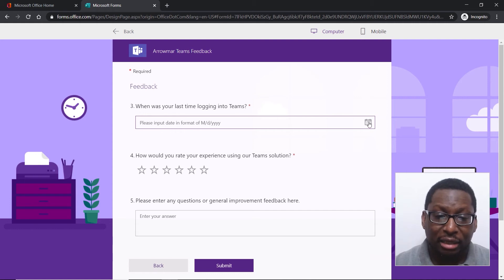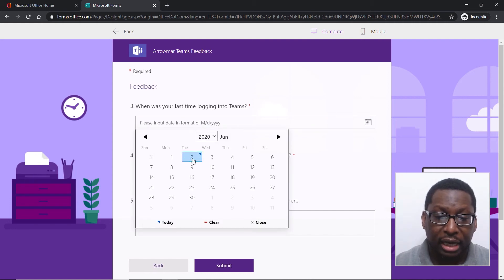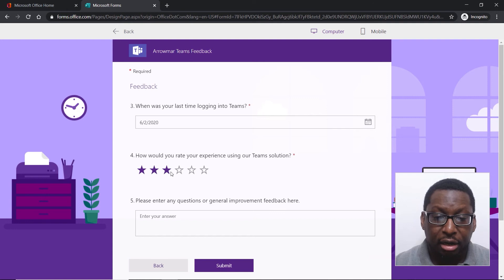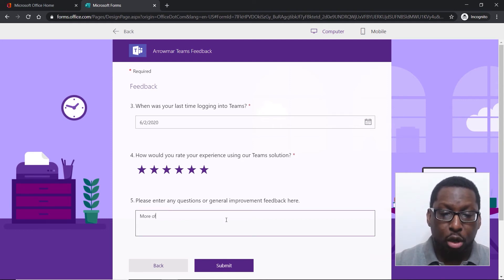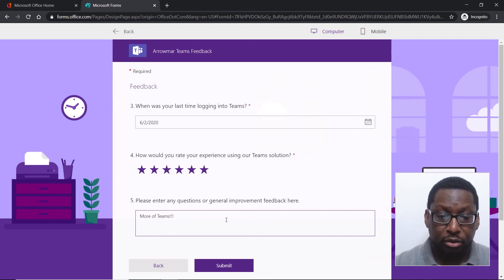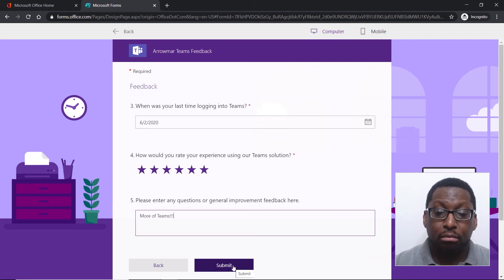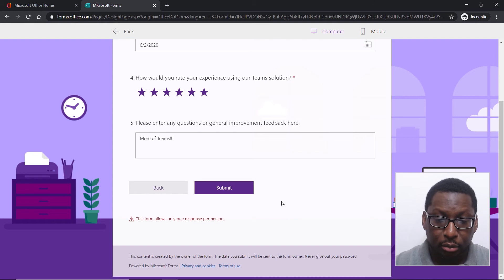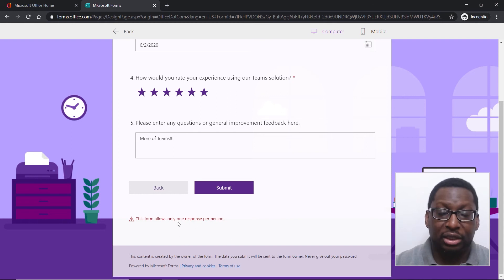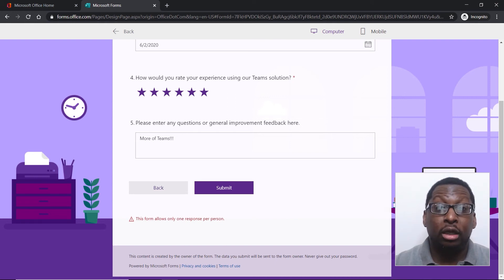I have some other questions: when was my last time logging into Teams — I can put a date here. I see I've got a rating experience here — Teams gets six stars, we love Teams. There's also a field to enter any questions or general improvement feedback. I'm able to submit. I've already responded to this form, so it's not going to let me do it again, but that's what it looks like as an end user.